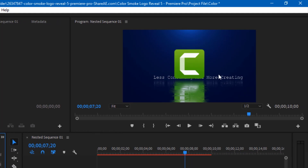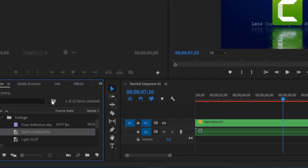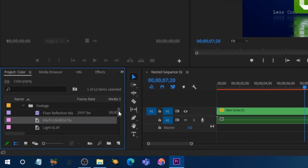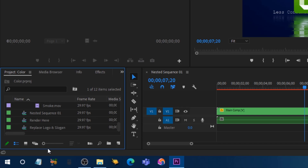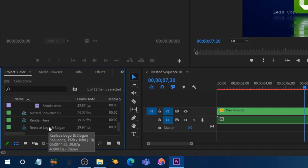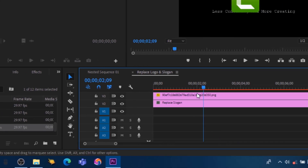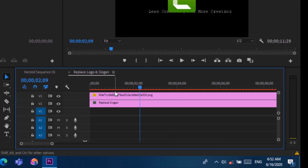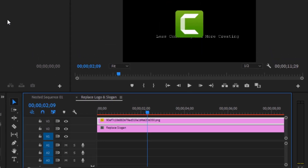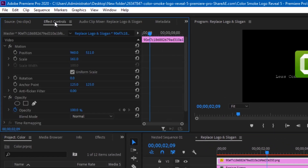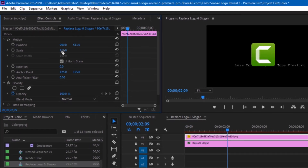As you can see, the logo covers the text. To make the logo a little bit smaller, scroll down and find 'Replace Logo and Slogan'. Double-click on that part to open another sequence. Click on the top layer — which is the logo — then head over to Effects Control and scale it down to your desired size.